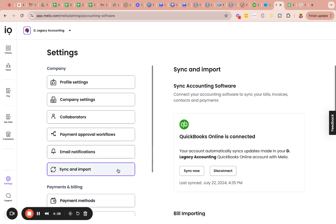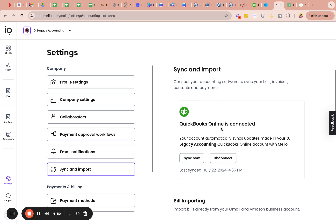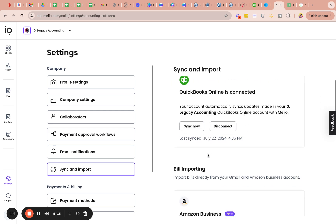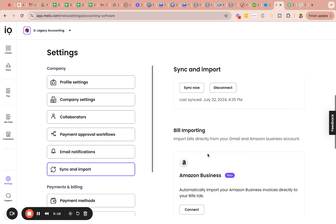So the next tab is sync and import. So this is basically where you will sync or disconnect the third party apps connected. So in this case, as I mentioned, I have QuickBooks online connected so I can choose to sync now because it shows the last time it was synced was today at 4:35, which was earlier this evening. I don't need to do a sync because it'll automatically do it. Disconnect. If I chose not to have this third party software connected anymore, this would be the place to disconnect it.